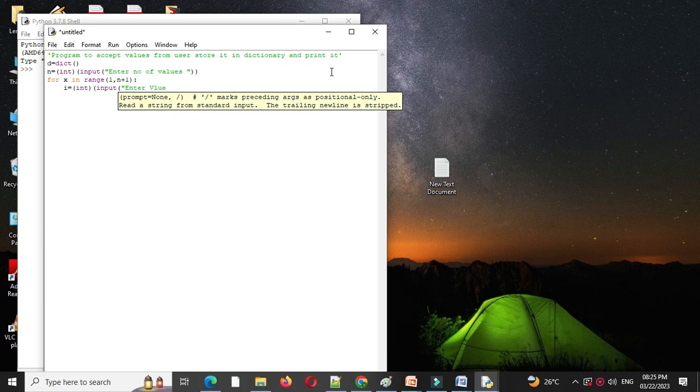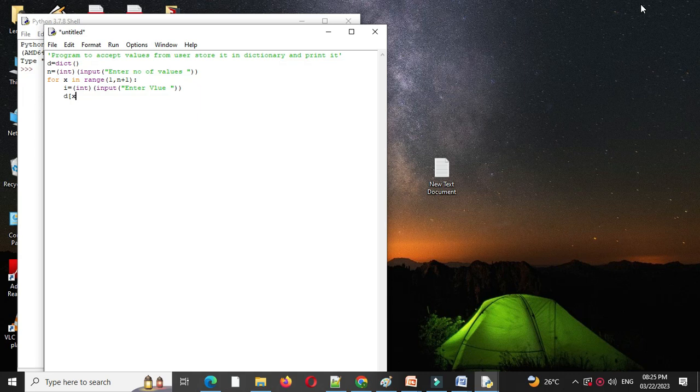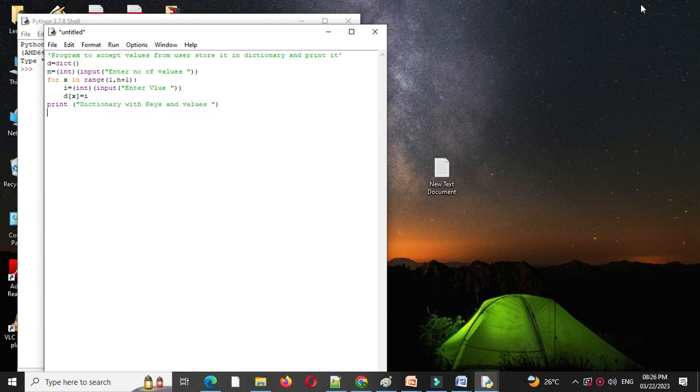Then we will store this value in dictionary, so d of x equal to i and then we will print this dictionary. So, first we will print the message, dictionary with keys and values, we will use print d.